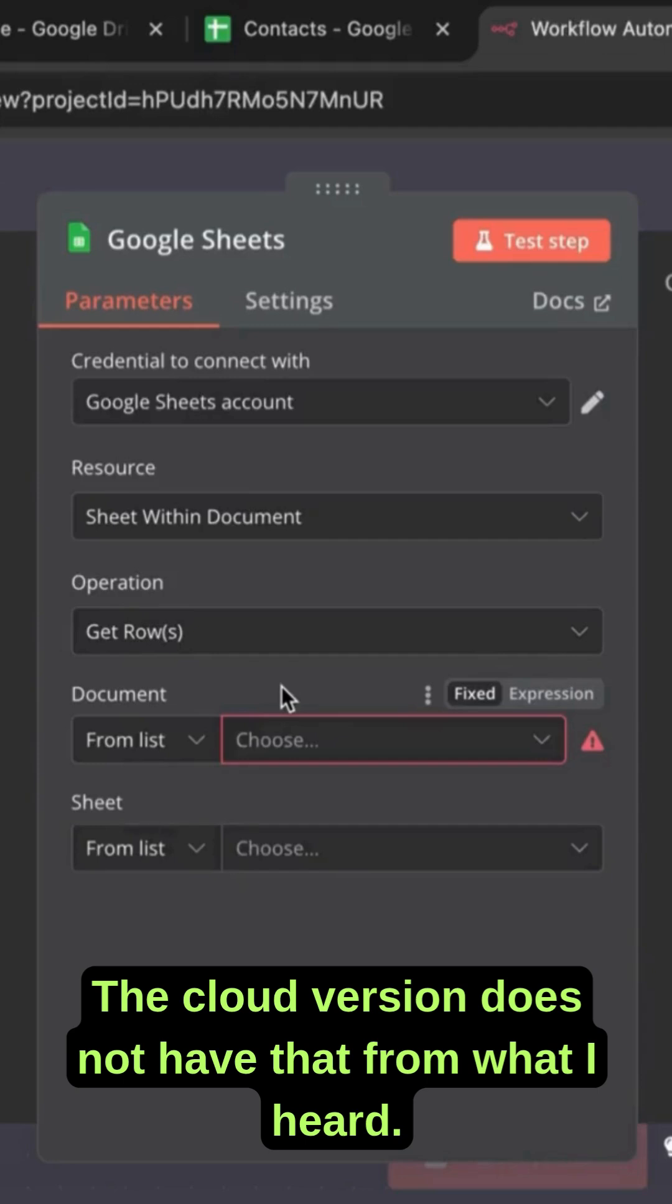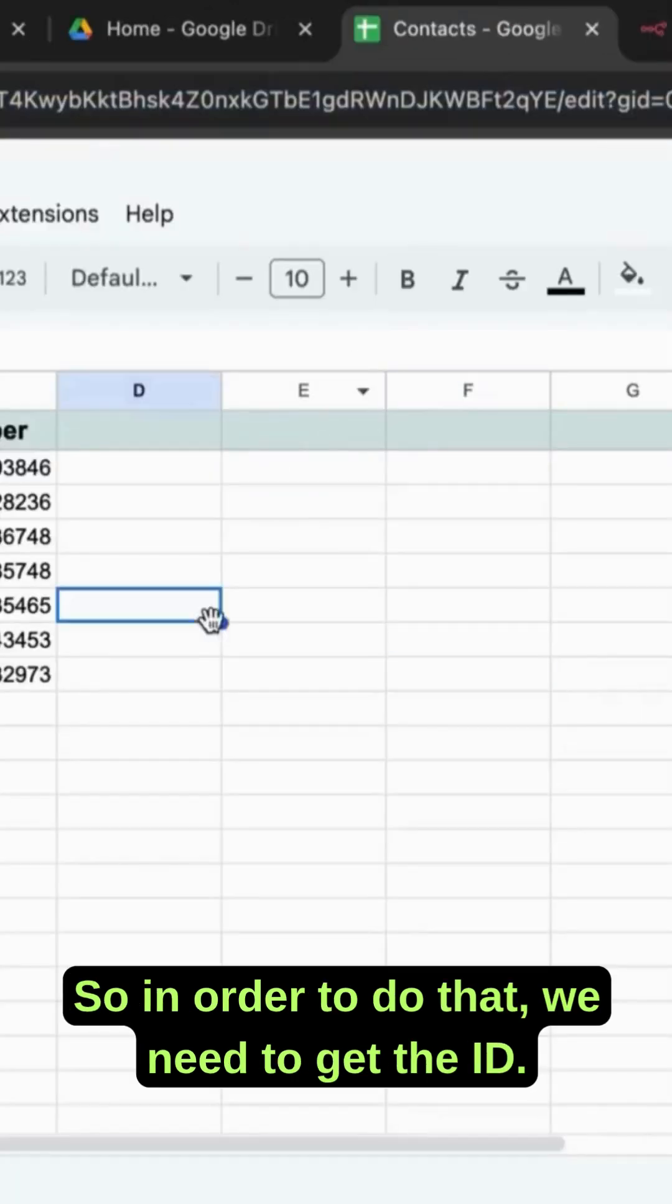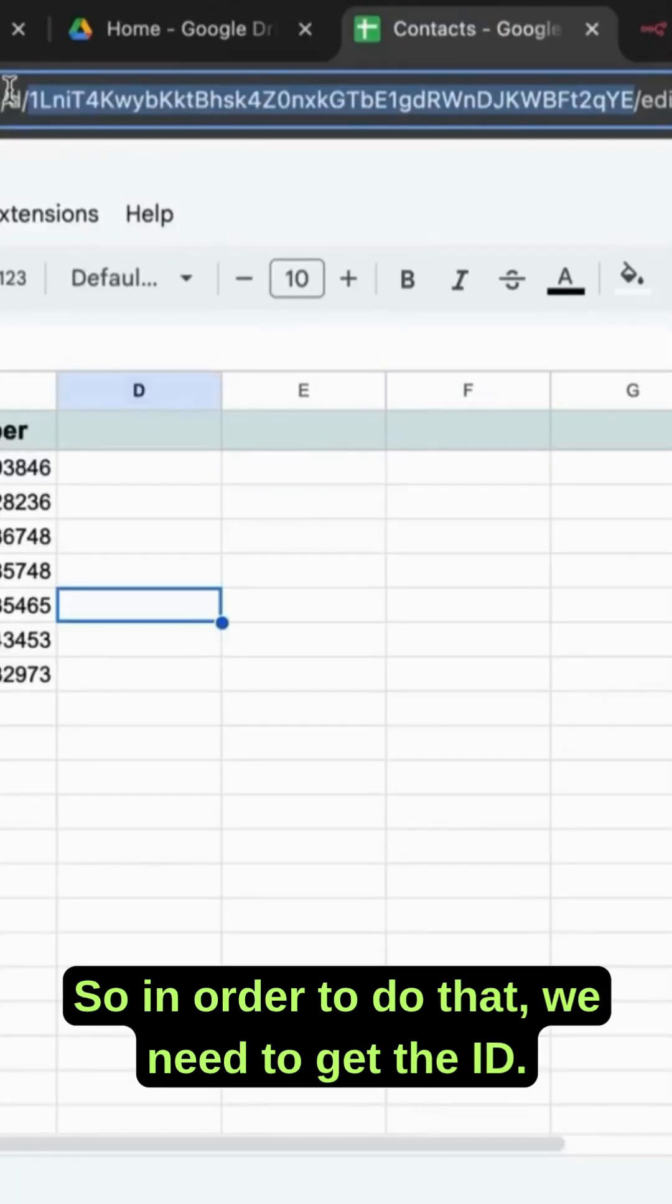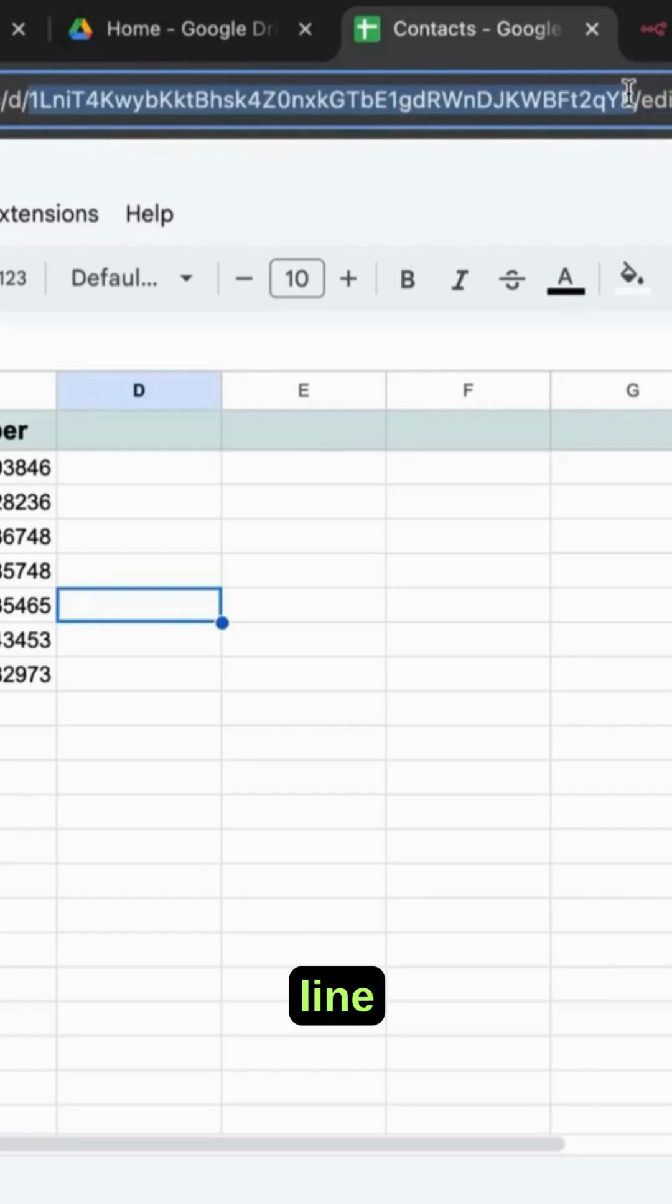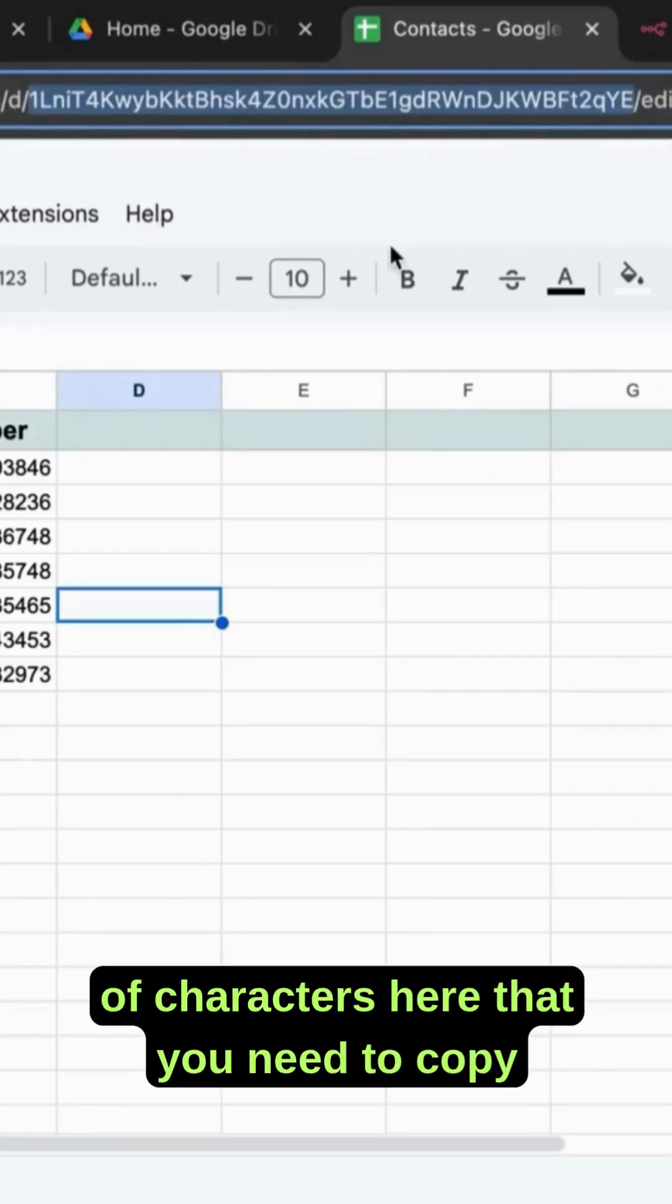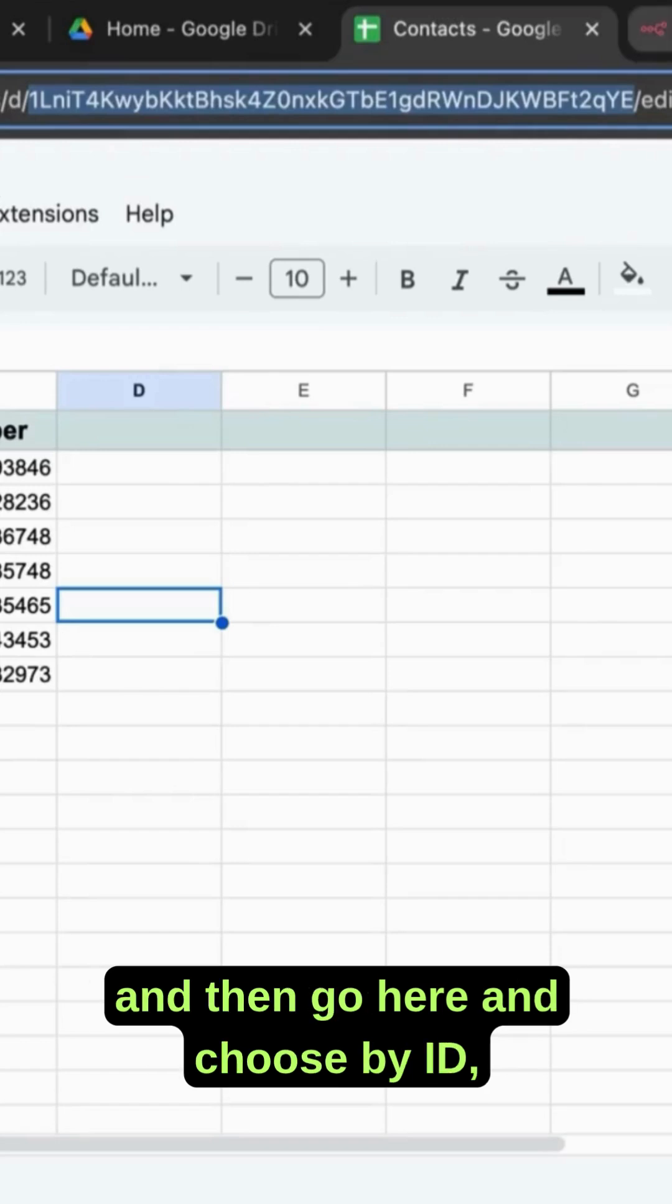So in order to do that we need to get the ID. The ID is this piece of line of characters here that you need to copy.